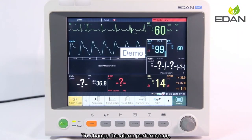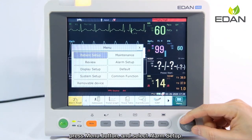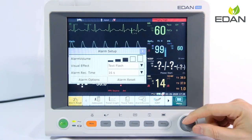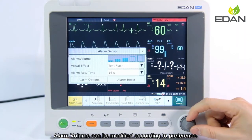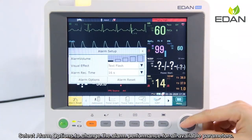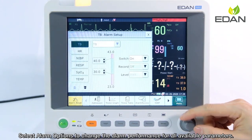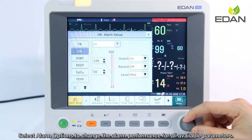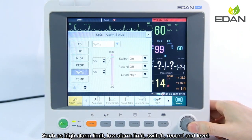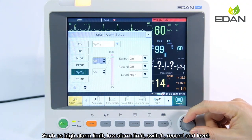To change the alarm performance, press the menu button and select alarm setup. Alarm volume can be modified according to preference. Select alarm options to change the alarm performance for all available parameters, such as high alarm limit.